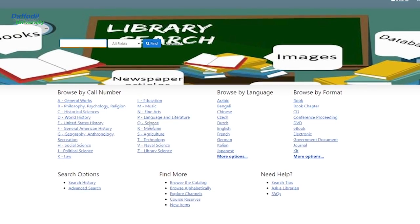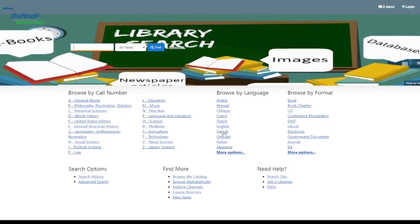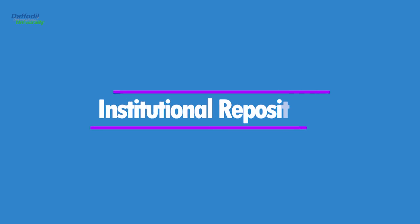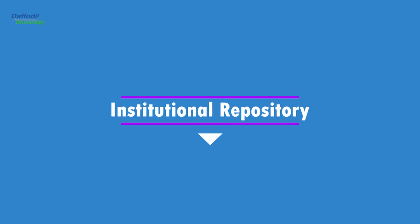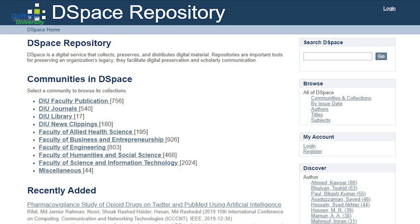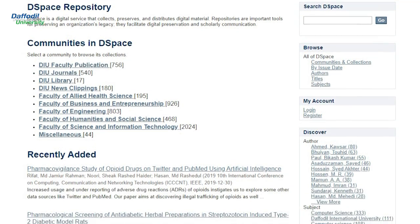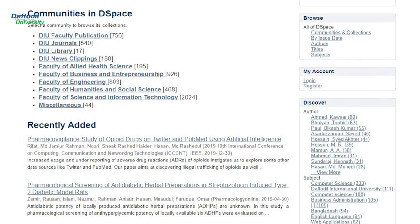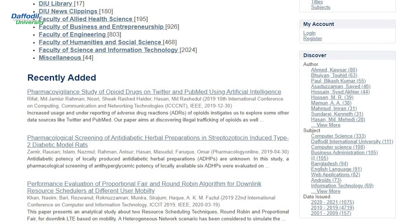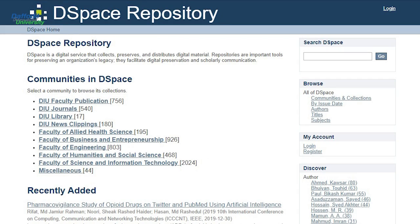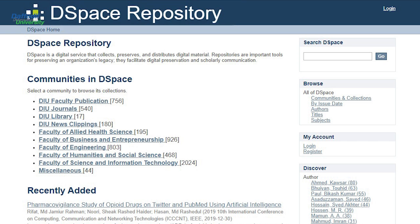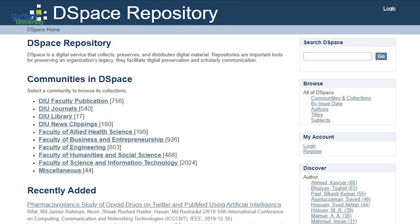and other library collections and resources. Institutional Repository — an institutional repository is an archive for collecting, preserving and disseminating digital copies of the intellectual output of an institution. DIU uses DSpace software for this purpose.